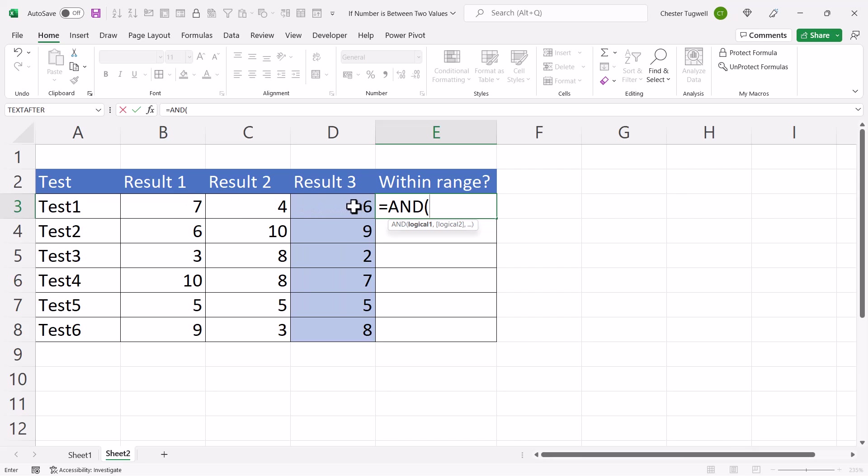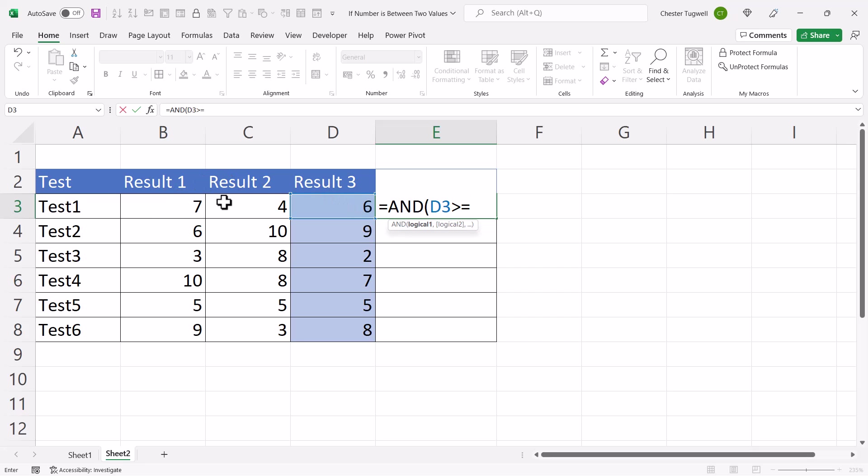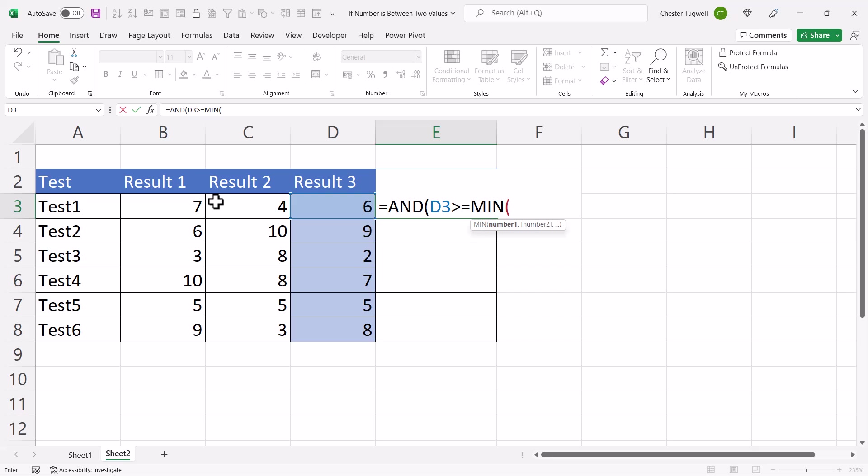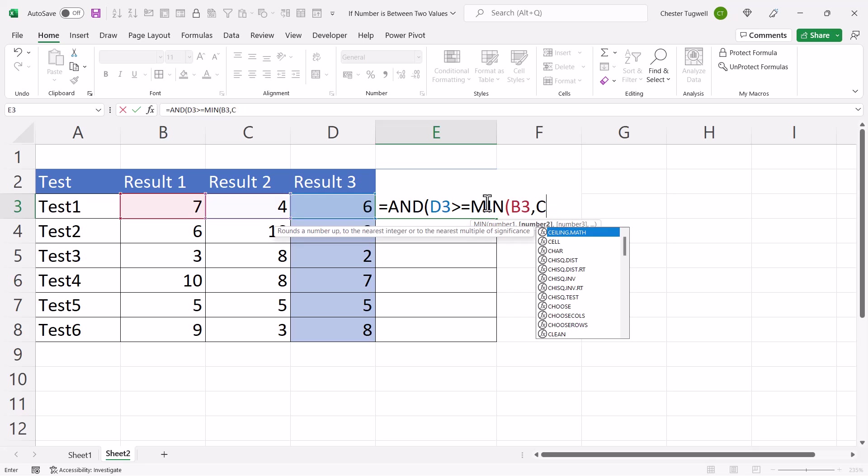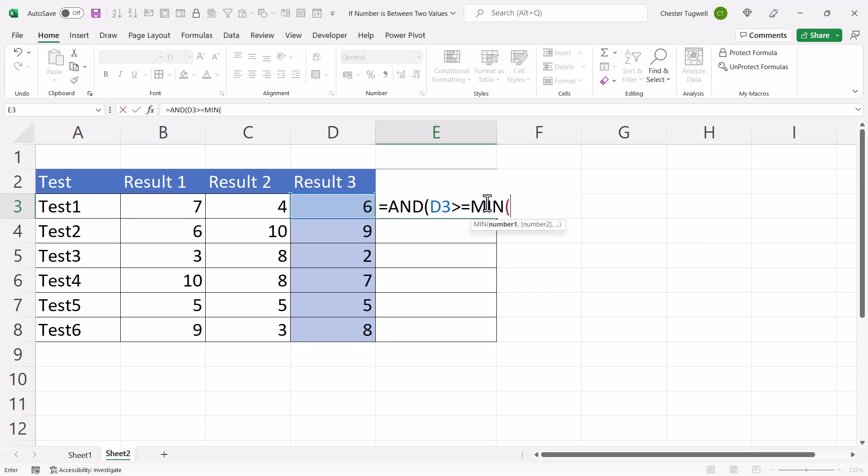So I would say, is result 3 greater than or equal to? And to work out the minimum value of these two values, I would use the MIN function. Now when I use the MIN function, I can either select a range, and that works if the cells are consecutive, or I can state one cell address, then a comma, and then specify another. So for me, I can just select both cells as a range.